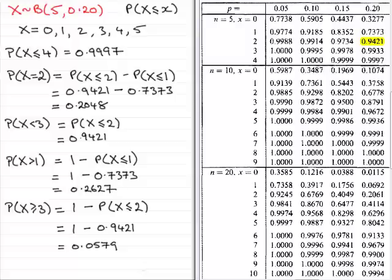So that brings us to the end of this tutorial, where I've shown you how we can use the cumulative binomial probability tables to simplify the working of some binomial distributions.